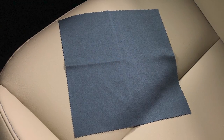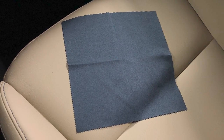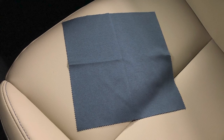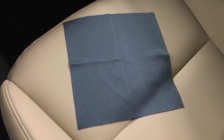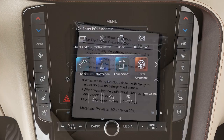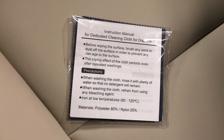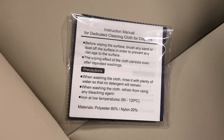Always use this exclusive cleaning cloth when cleaning the lower touchscreen display. Before doing so, gently brush any sand or dust off the screen to avoid damaging it while cleaning. If the screen is very dirty, dampen the exclusive cleaning cloth before wiping the screen.